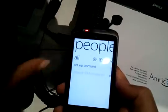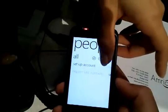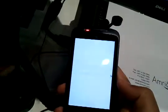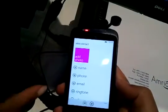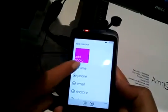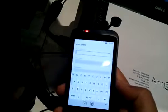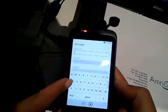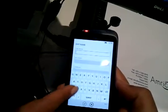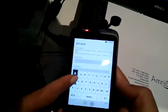You know, everything makes sense. You can just write a number. You can write here. You can write here.